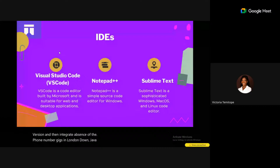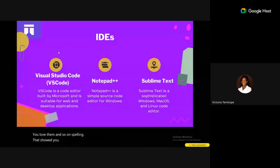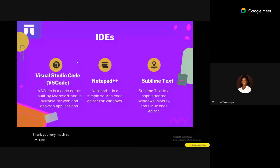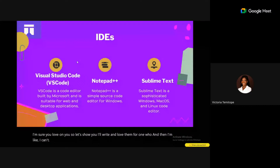A great feature of VS Code is that it shows you a live preview of your code. For example, if you're writing in Markdown, you can see how it will look when published to GitHub. Notepad++ is simpler and mostly used for Windows, supports Markdown and different programming languages, but is not as extensive as VS Code — it doesn't have an extension marketplace or live preview.